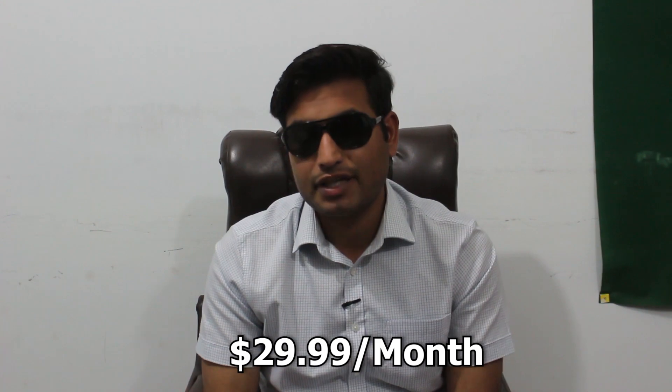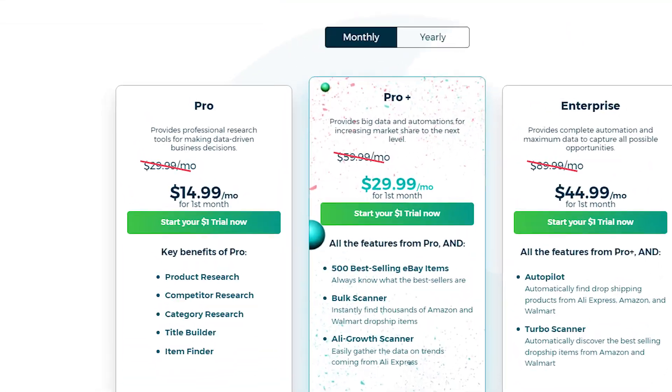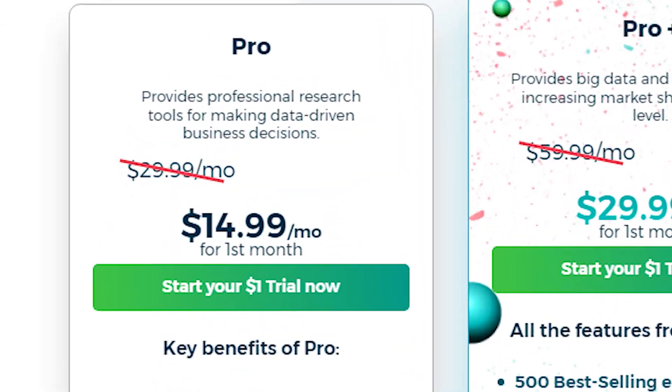Is it paid or free? It's a paid tool. It will cost you $29.99 per month. Right now it's available at 50% off because of Christmas sales.